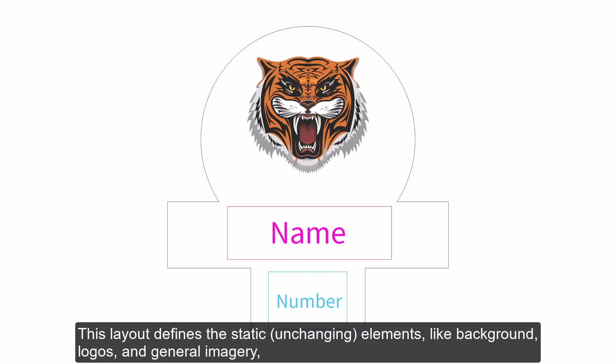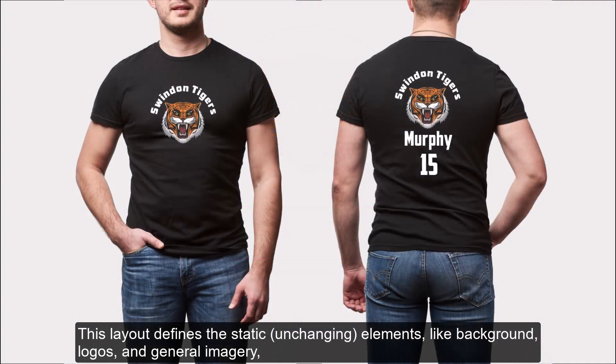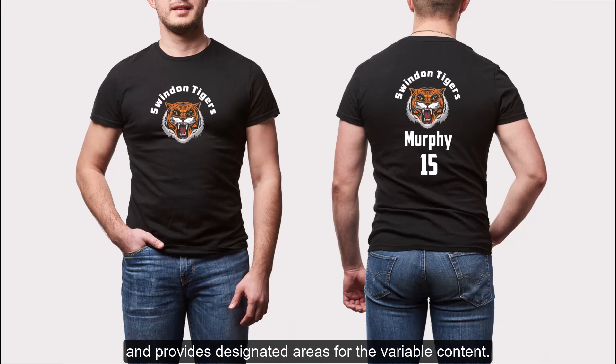This layout defines the static, unchanging elements, like background, logos, and general imagery, and provides designated areas for the variable content.